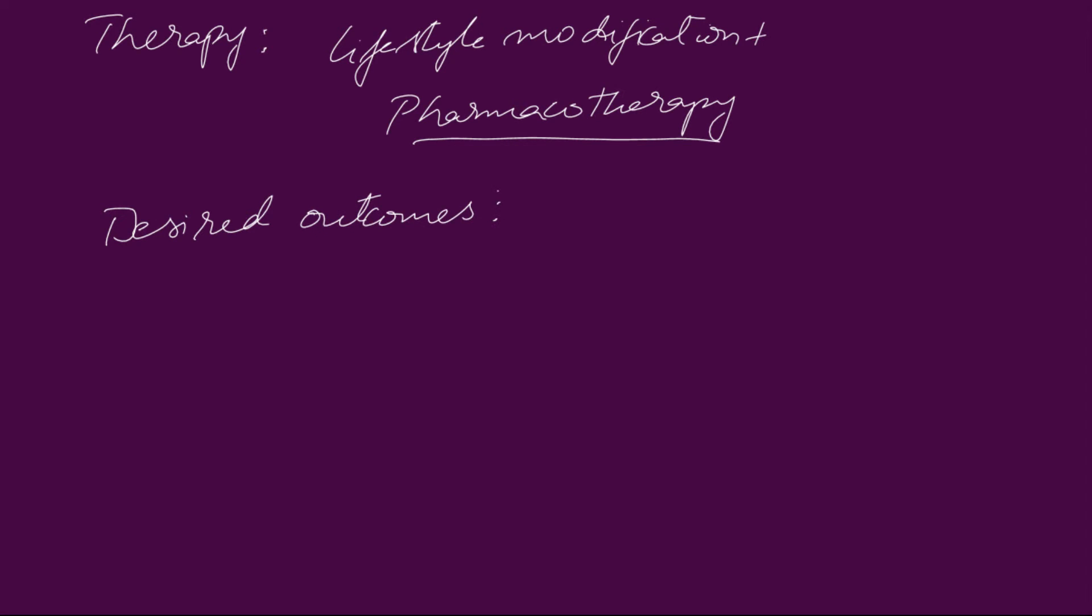So, the desired outcome. The blood pressure must be less than 140 by 90 mmHg in normal patients.